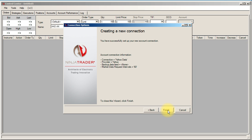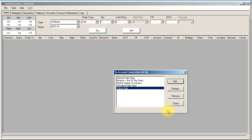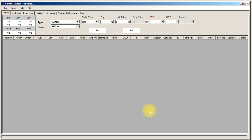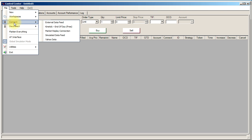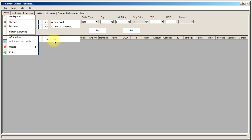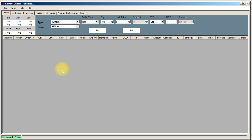Then I'm going to click next, click next, and click finish. I'm going to close that. Now it doesn't automatically load the data feed when you add it, but if you were to close the software and open it up it would. We can manually load it up by going file, then connect, and then Yahoo data. You can see down here that it's now connected to the Yahoo data feed.